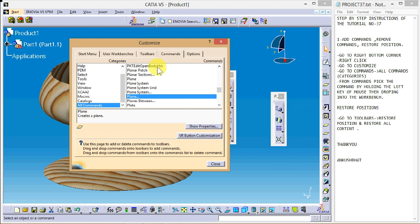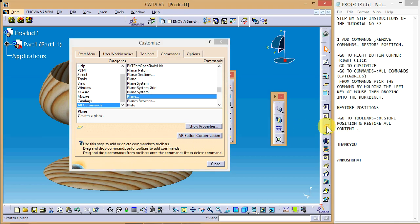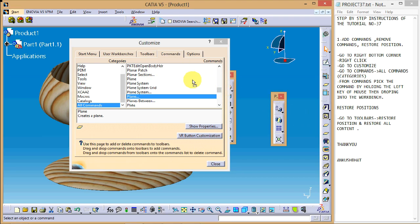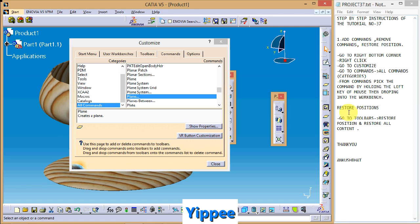To remove a command, pick it from the toolbar by holding the left mouse button and drag it back into the commands list box in the Customize dialog. You can also remove other commands the same way — hold the left key and drop it into the command box. When an arrow and square appear, it means you can drop it there, and the command will be removed.